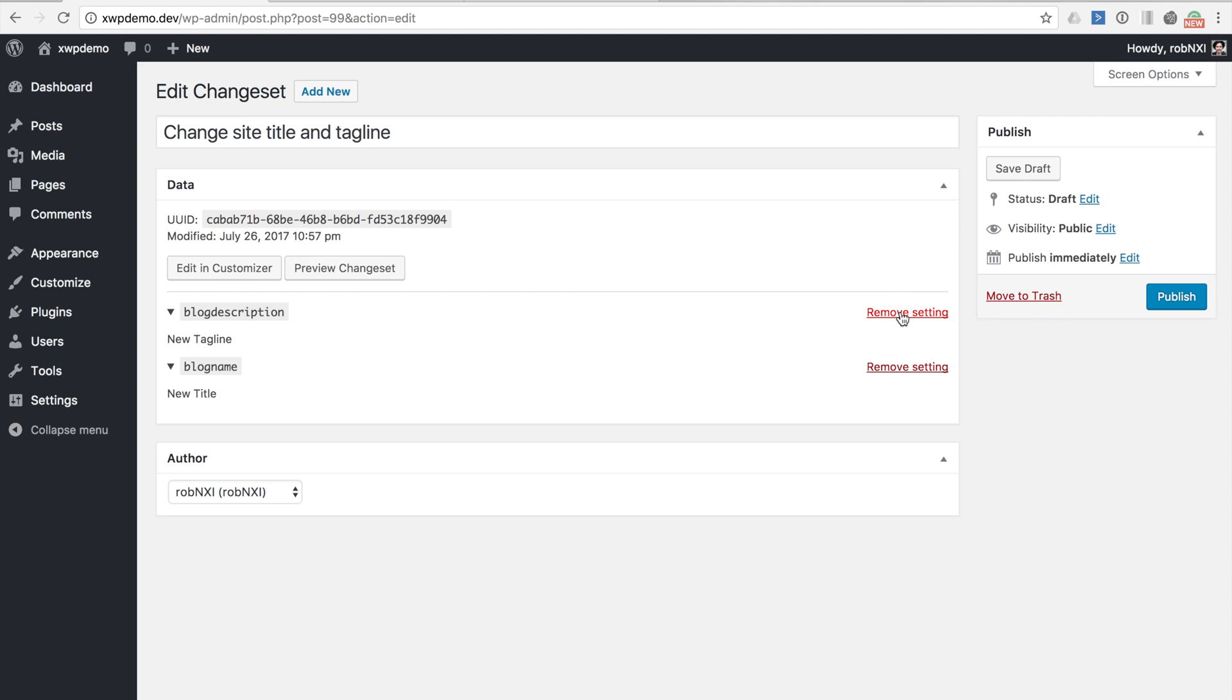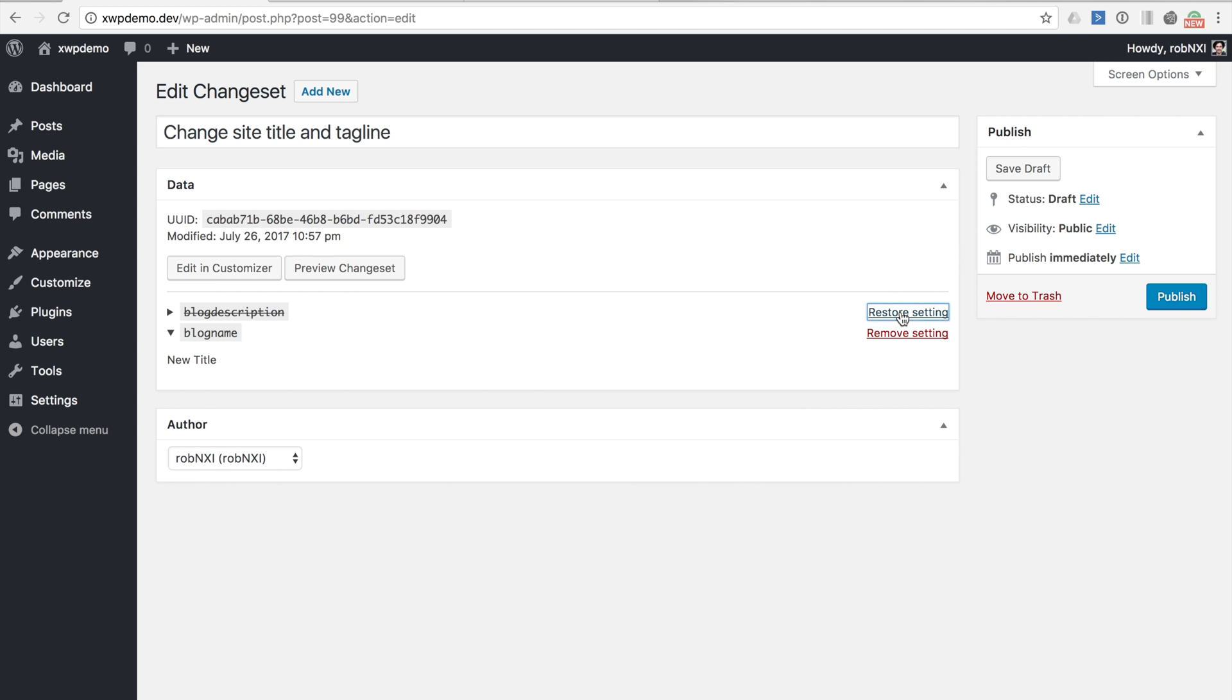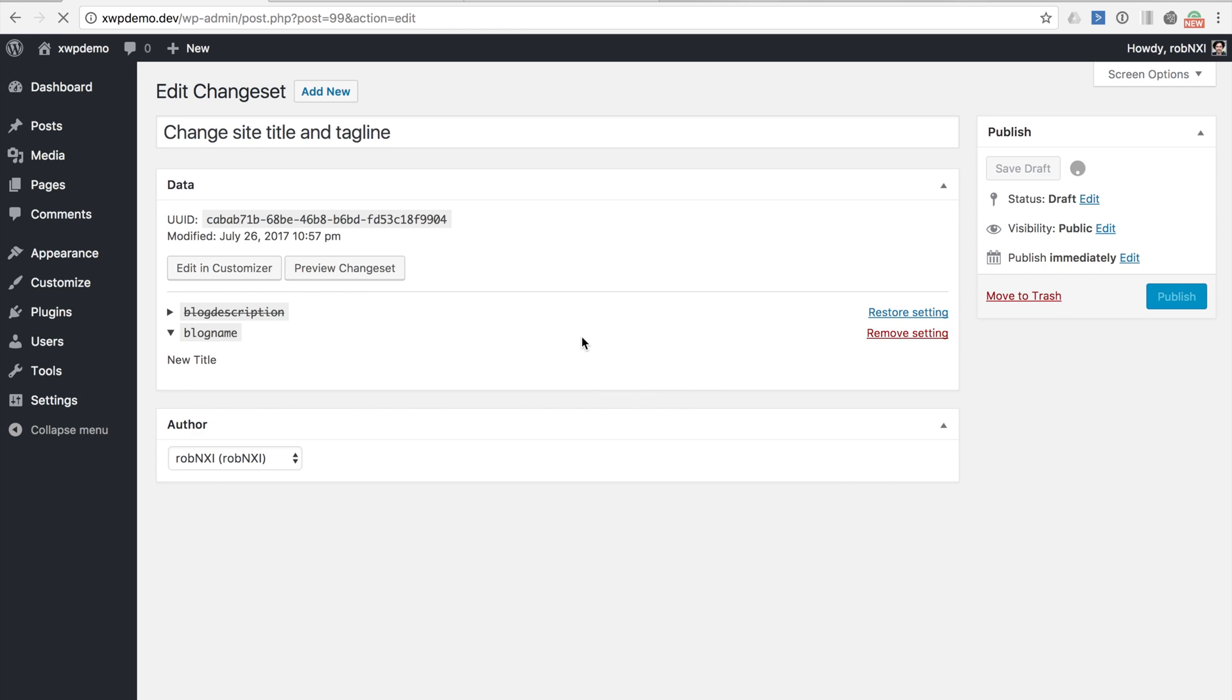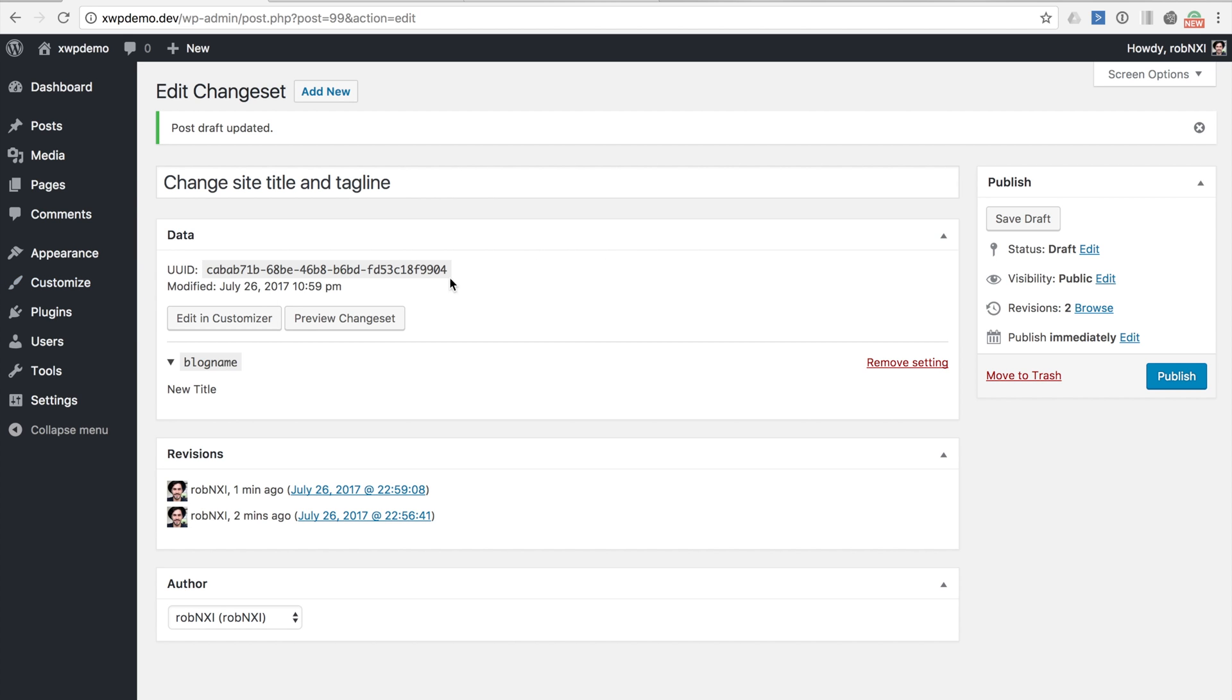So if we click remove setting and then save draft we'll see that the setting and its value is now removed from the change set. Previewing the change set shows us that this is the case.